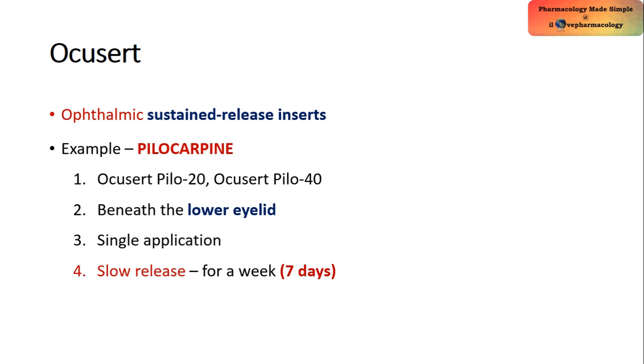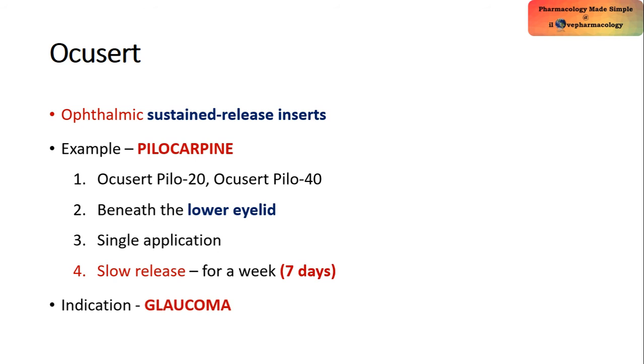They are placed beneath the lower eyelid for single application, where the drug will be released very slowly for a period of seven days. It is mainly indicated in the treatment of glaucoma to reduce intraocular pressure.